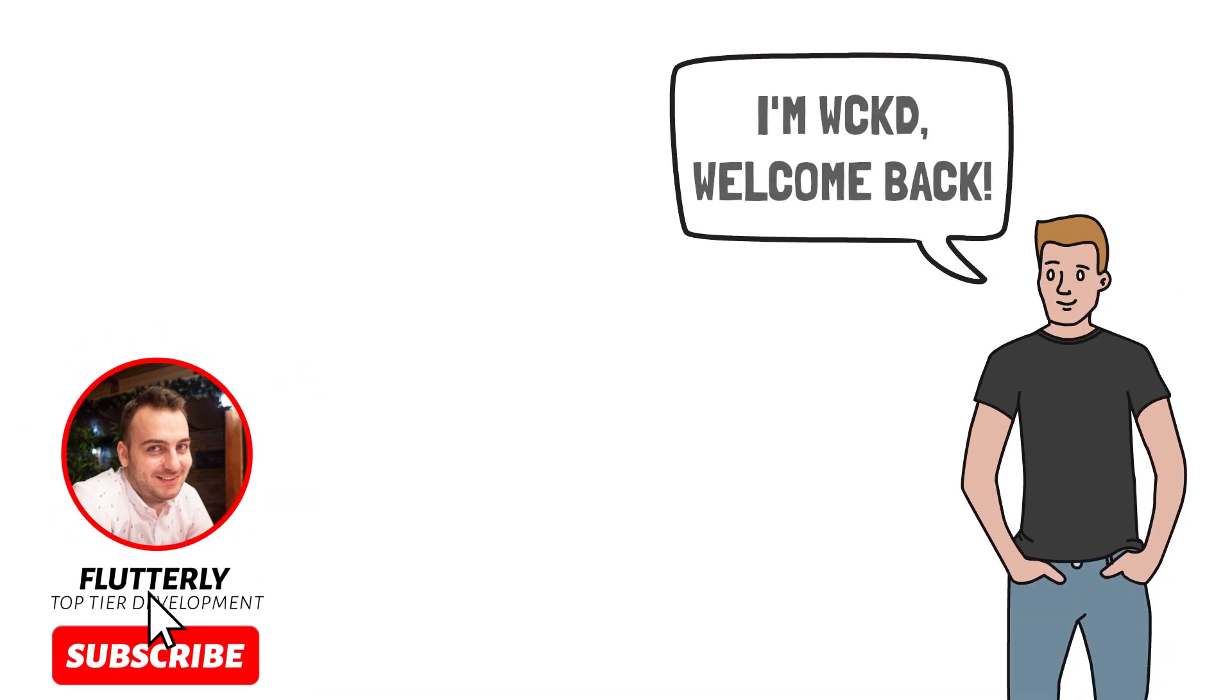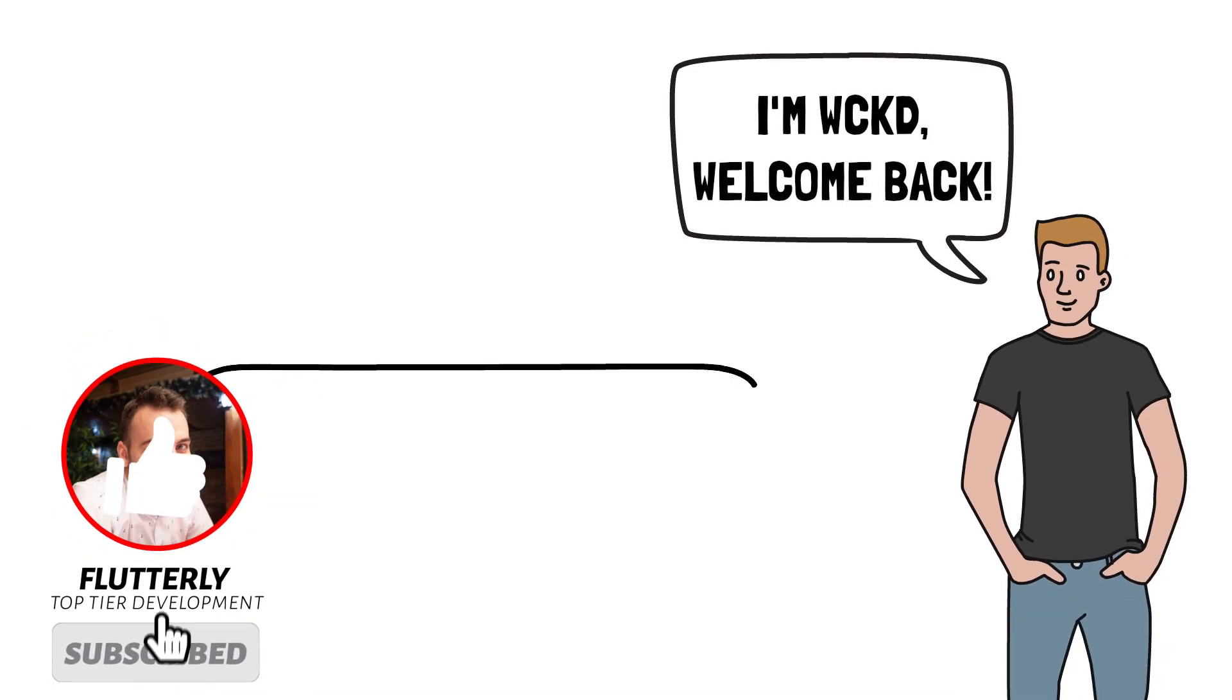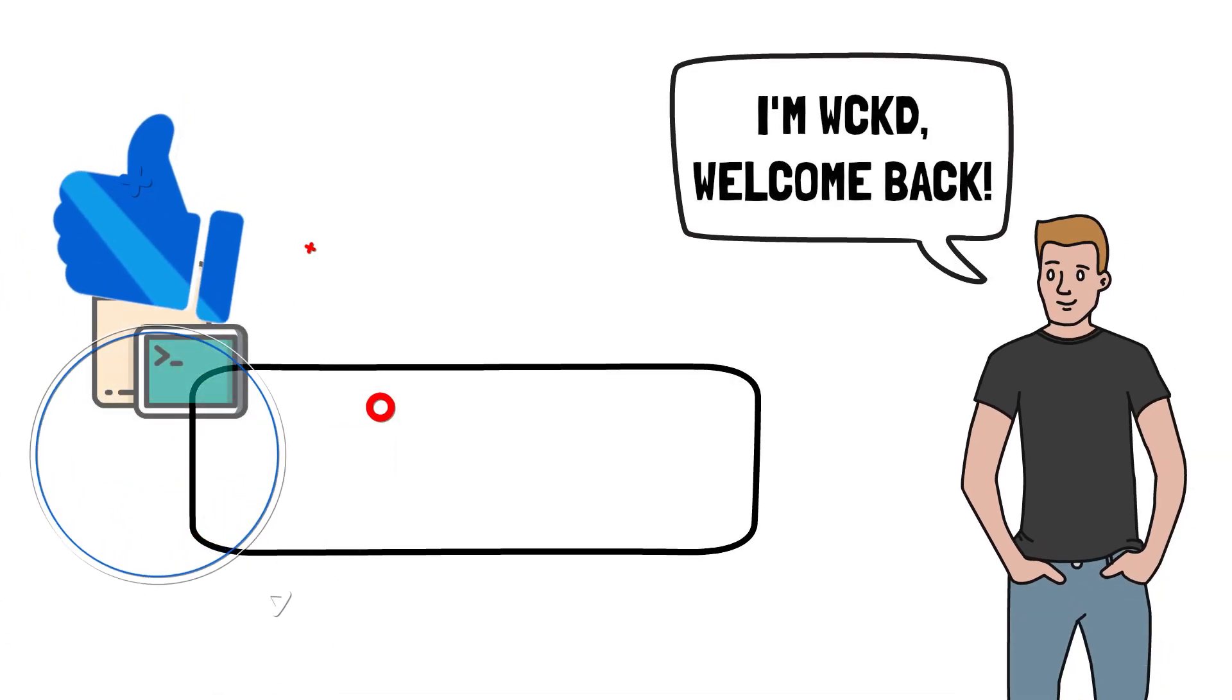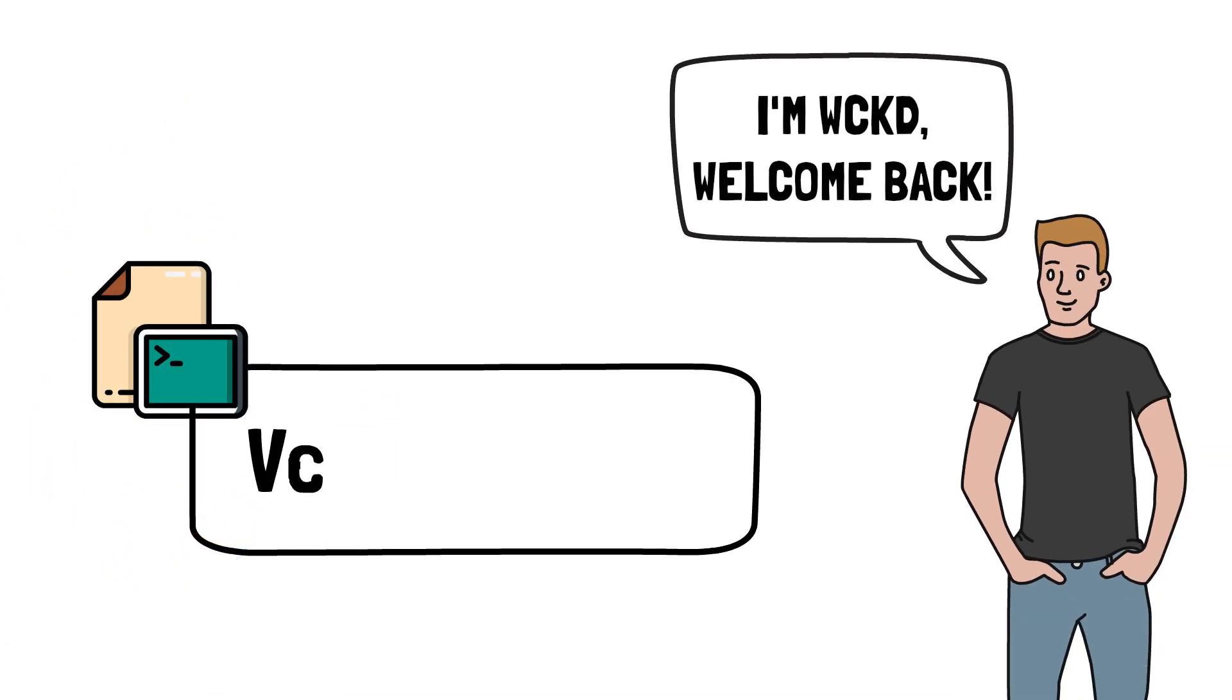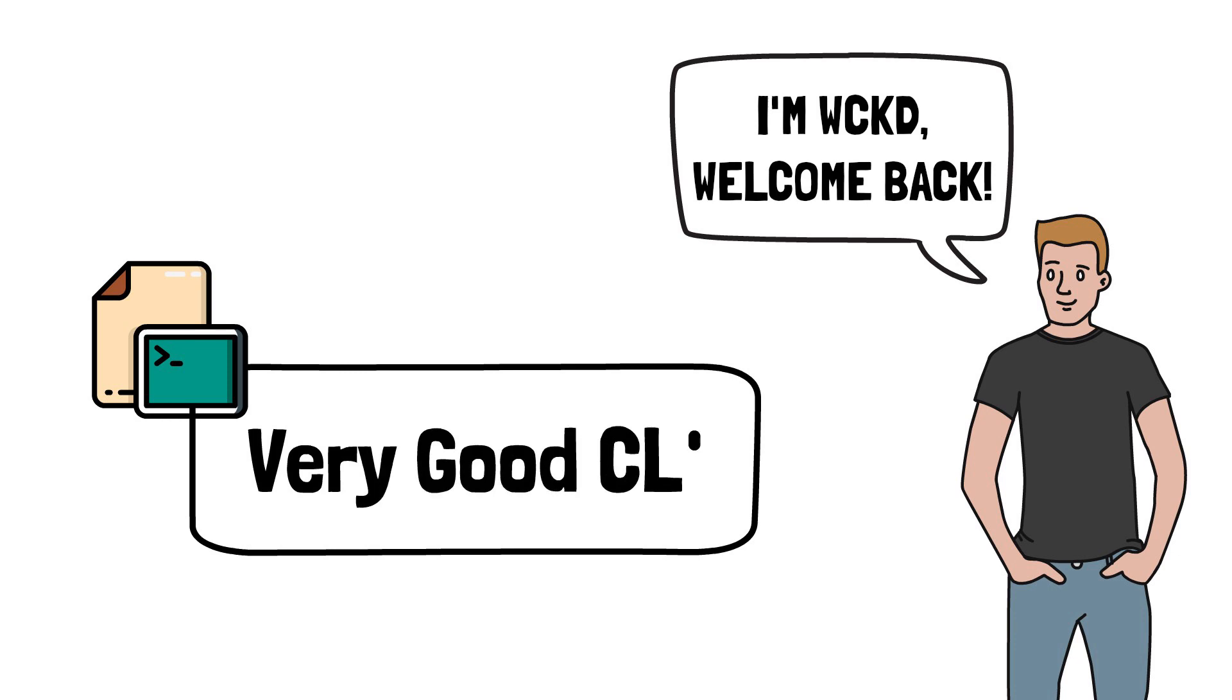Hey what is going on everyone! I'm Wicked and today I will introduce you to an amazing Flutter package called Very Good CLI.